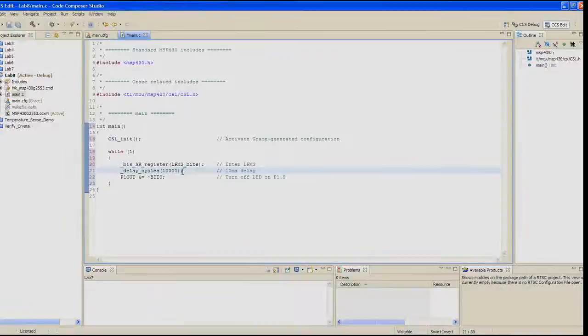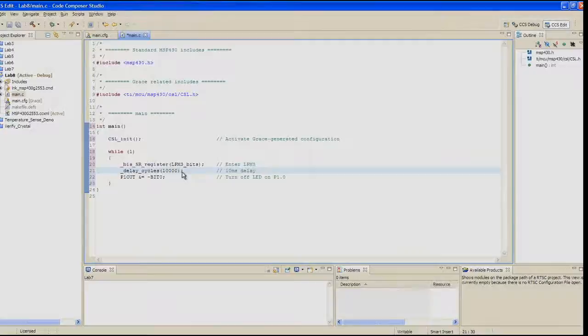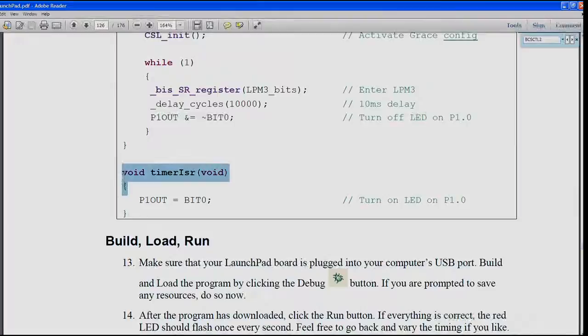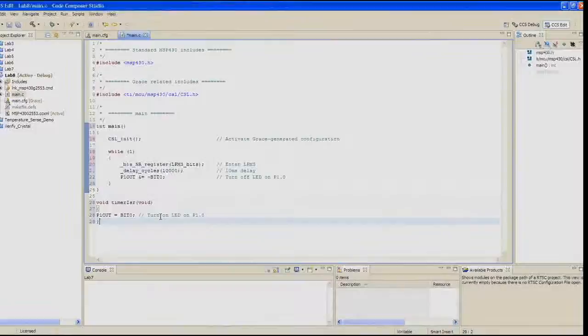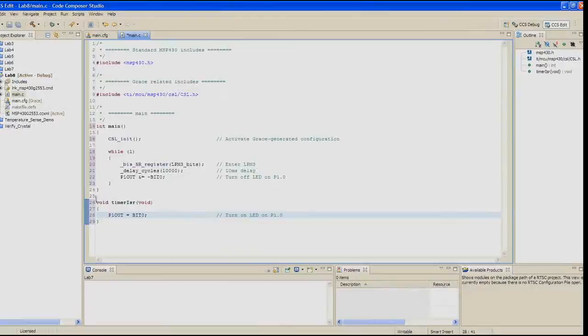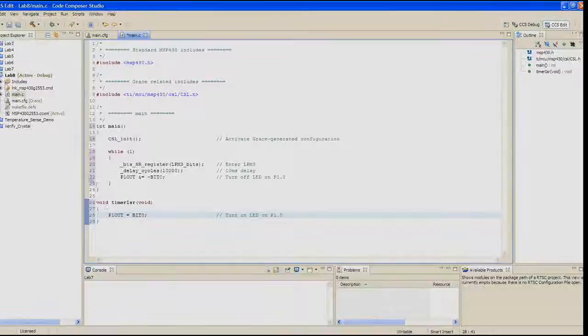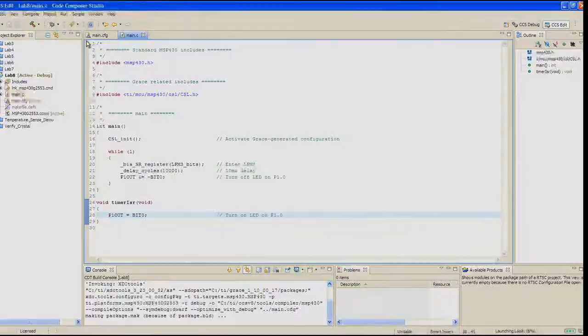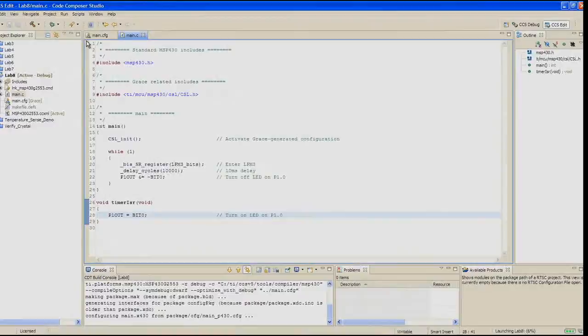Now we can add the timer ISR code that turns on the red LED. We've added the P1 out and bit 0. You'll notice this is a little bit different for making an interrupt service routine than we've done before. You'll notice that the pragma is missing. All of that is already done by the grace tool. Now build, load, and run. Make sure your Launchpad board is plugged into your computer's port. Build and load the program by clicking the debug button. If you're prompted to save anything, please go ahead and do so.